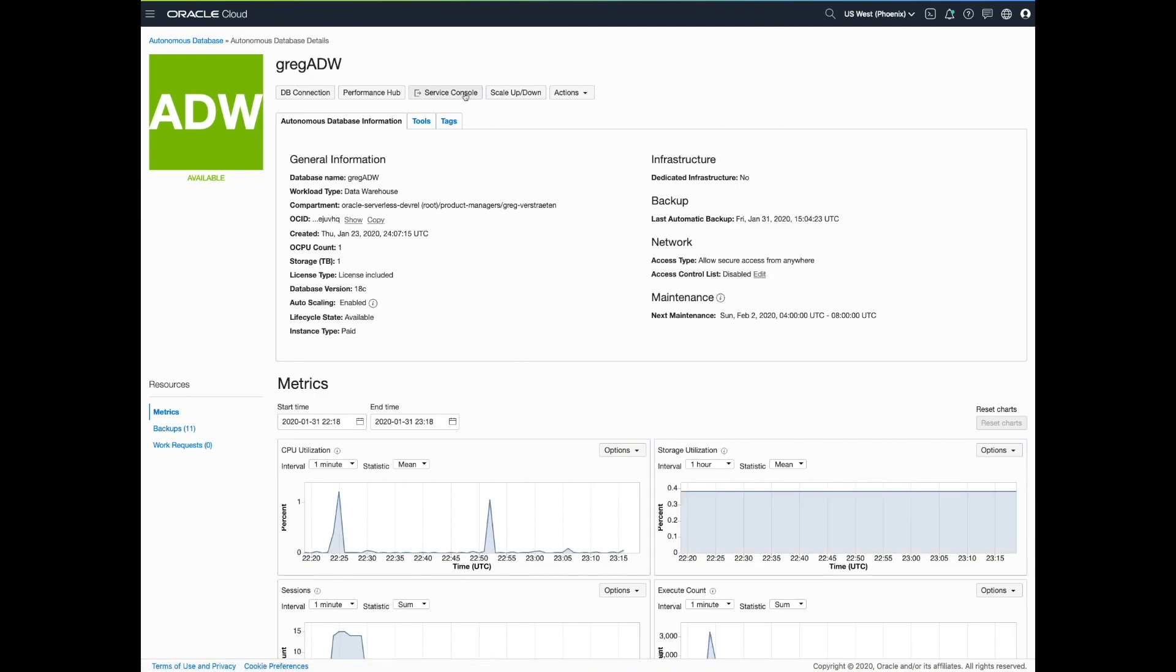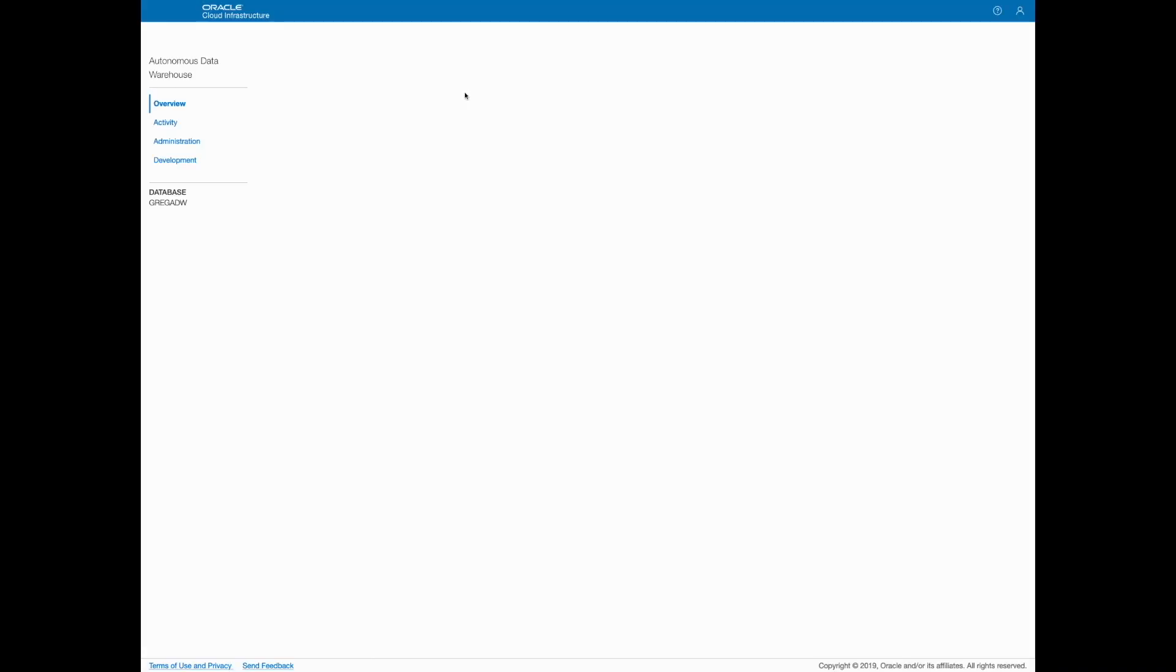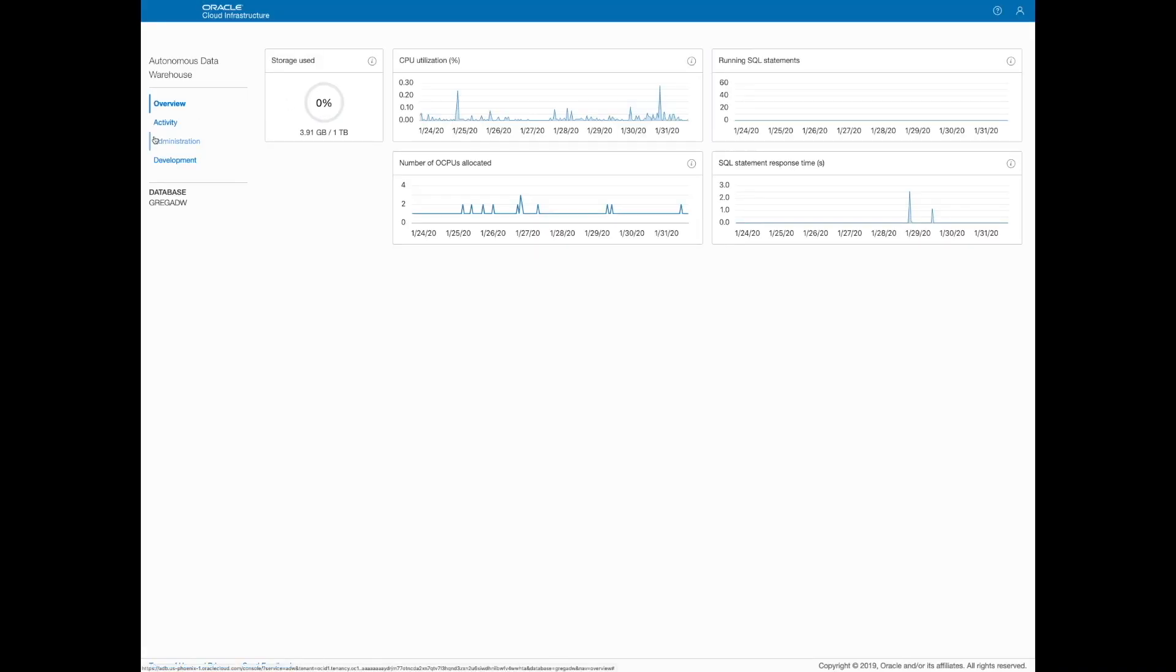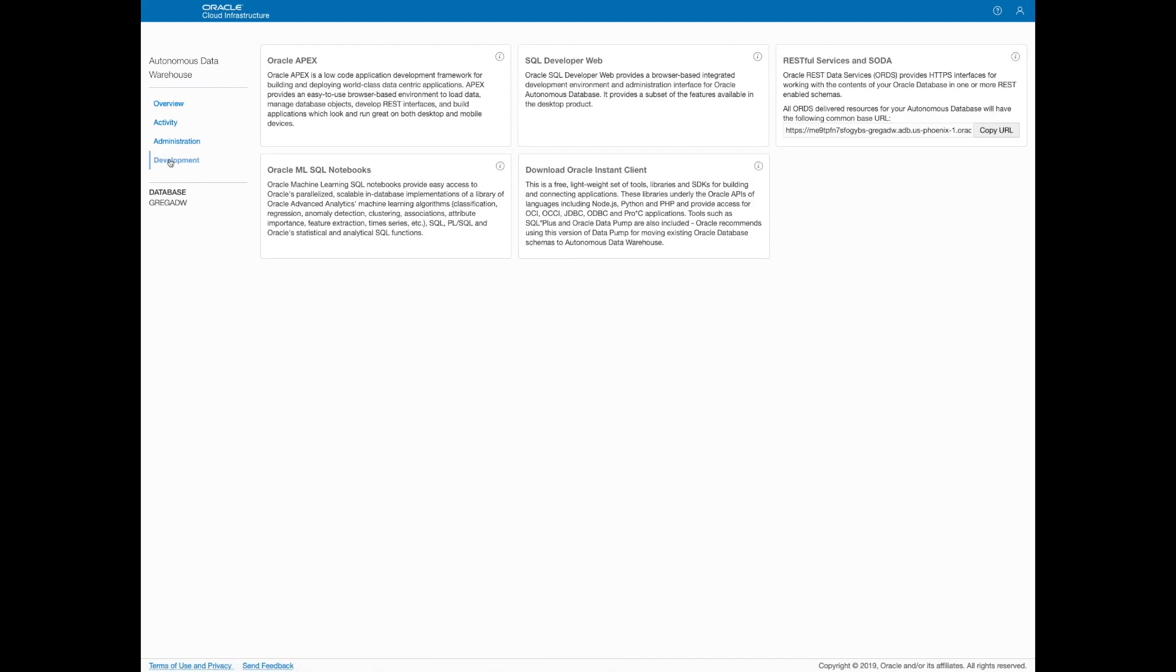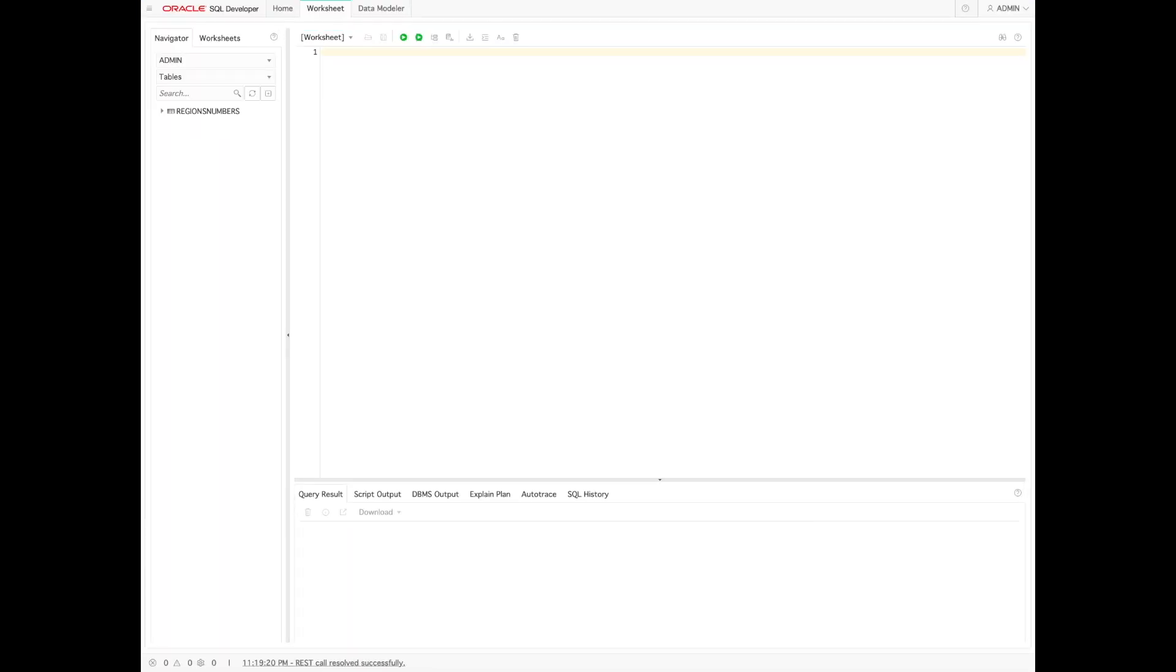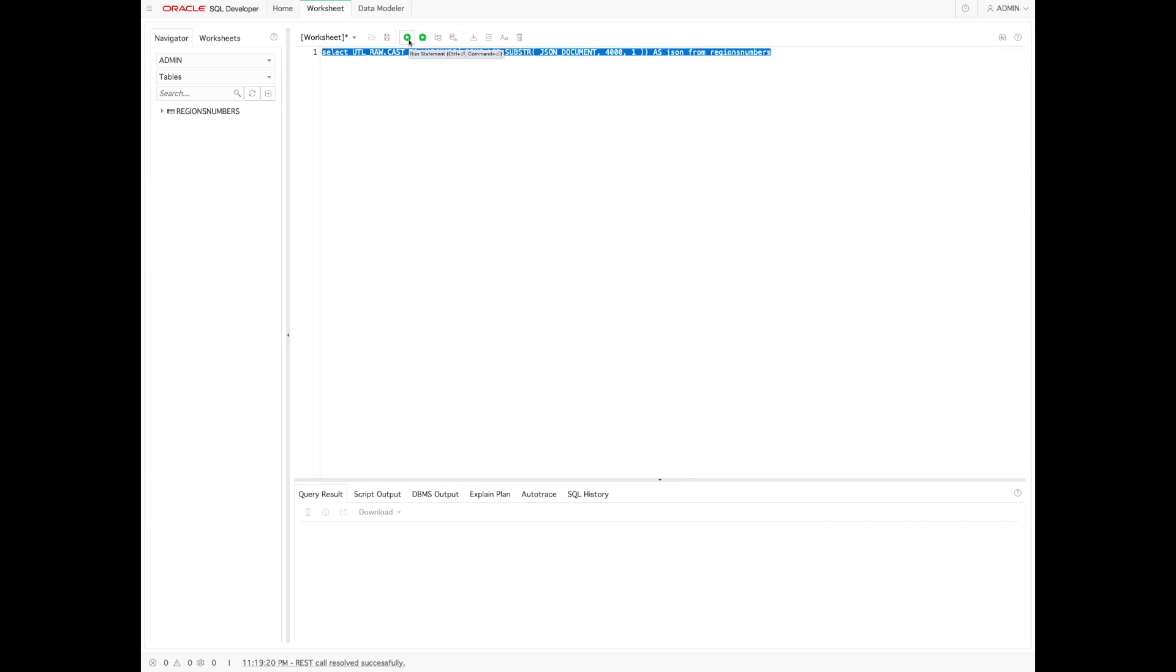On the service console of Autonomous Data Warehouse, we have access to SQL Developer, where we can run some queries to see our data being loaded into the database.